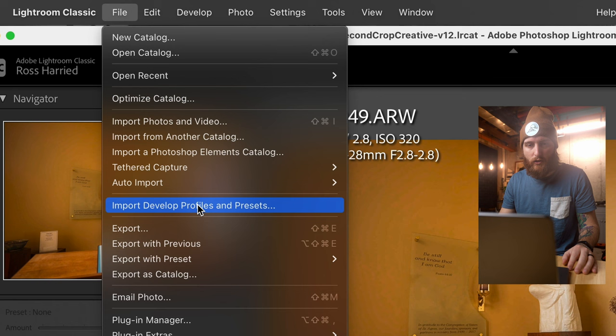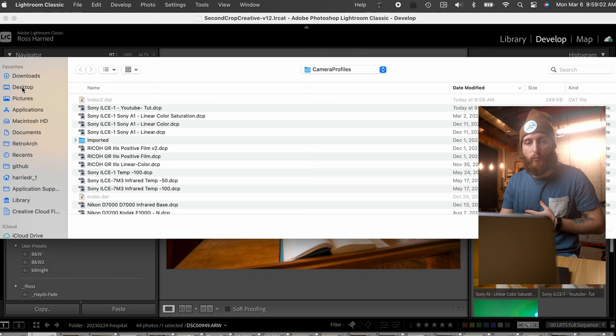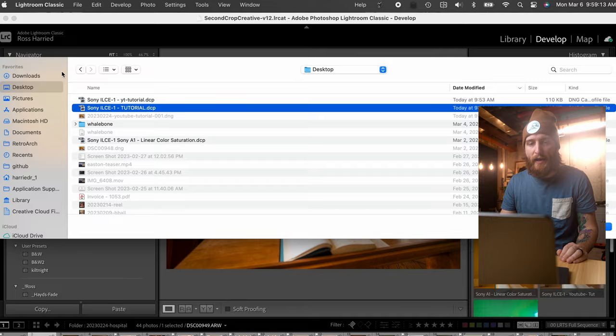If the profile didn't save to the correct location and didn't auto-import, that's okay. Go to File > Import Develop Profiles and Presets. For example, if you saved it to your desktop, navigate to the desktop and import it from there. When you get back to Camera Profiles, you'll see a folder called 'Imported' — that's where manually imported profiles live. Either way, you'll be set to go.